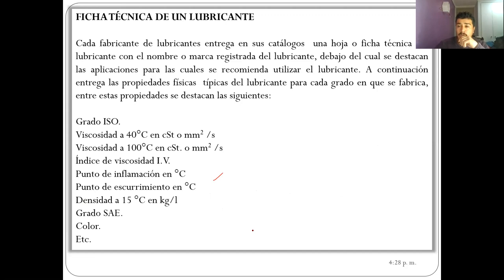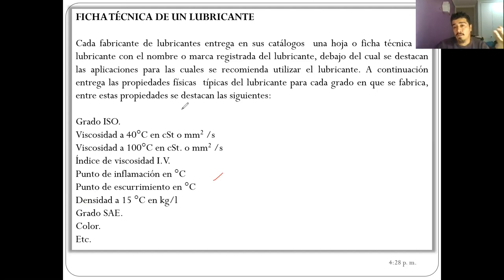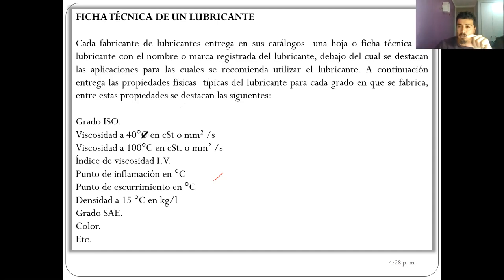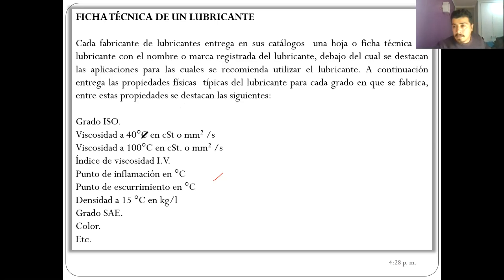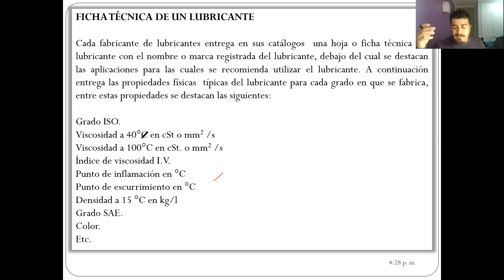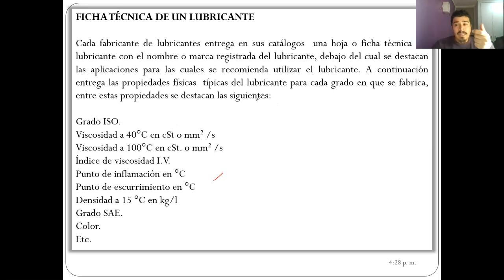Cuando revisemos una ficha técnica de un lubricante, cada empresa como Mobil, Shell o Petrobras genera catálogos de aceite con fichas que se pueden buscar en su página web. Todas parten indicando para qué uso y aplicación fue desarrollado ese aceite. Si se ve que el aceite es para motores fuera de borda, no se use para una caja de engranaje, porque tiene otra performance. Se debe buscar el aceite que cumpla la aplicación del componente que se quiere lubricar.